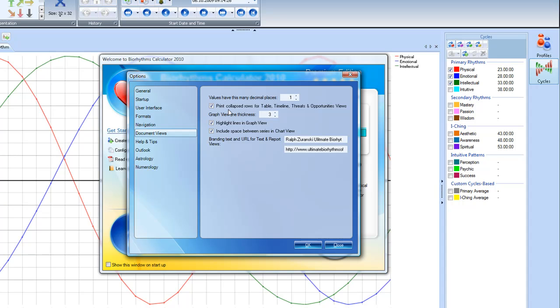I like the print collapse rows for table, timeline, threats and opportunity views. I think that prints out better rather than try to do the 2 or 3 dimensional things. And then the graph view thickness line, that's a 3. I like that. I don't want it to be too thick when it prints out. And then also the highlight lines in the graph view. I think that's a good thing. And include space between series and chart view. That's a good thing too.